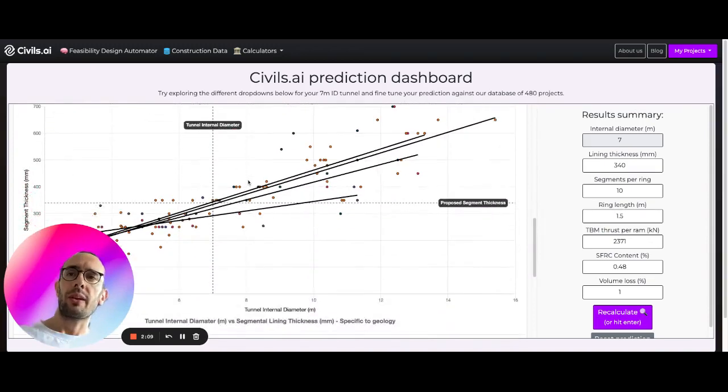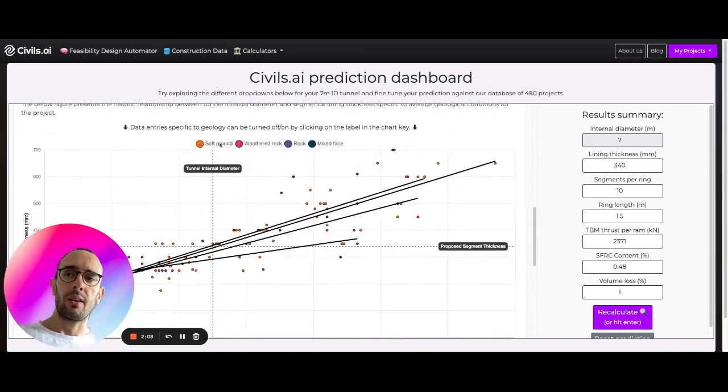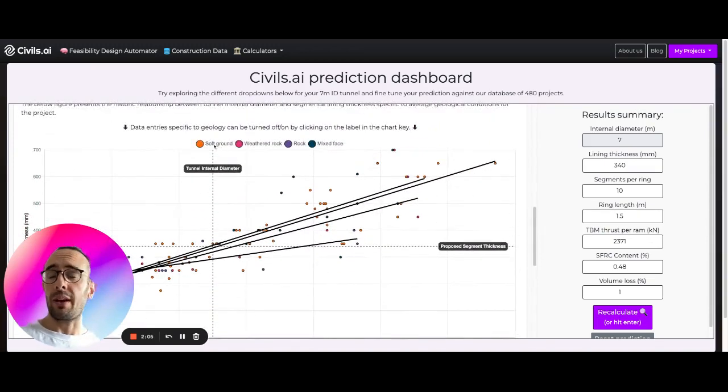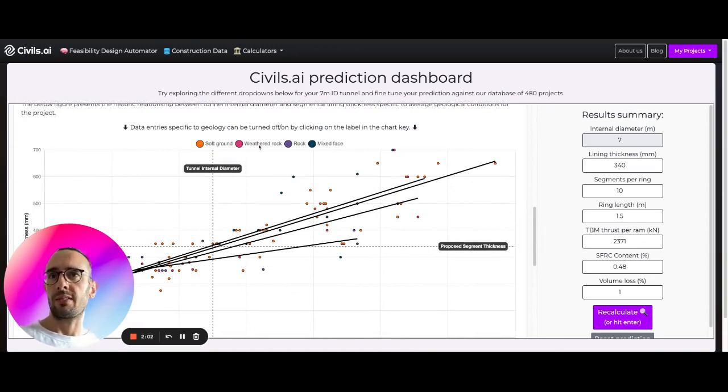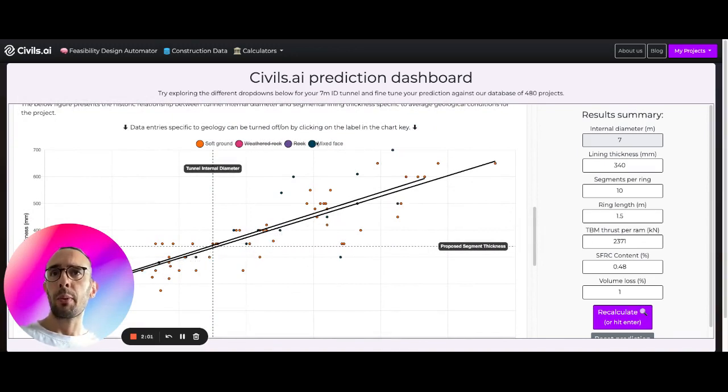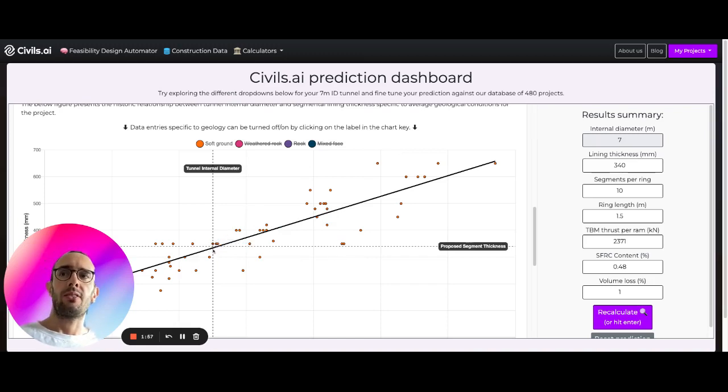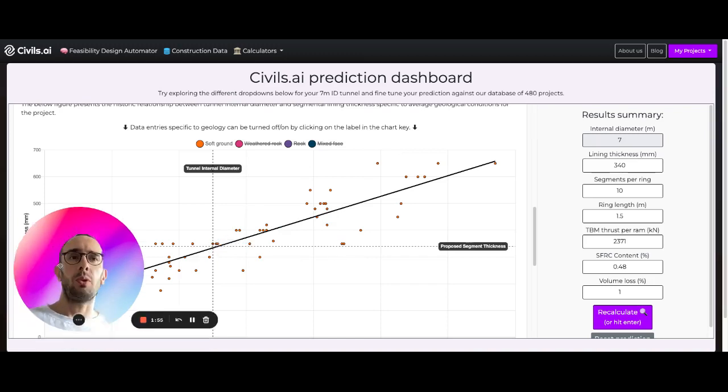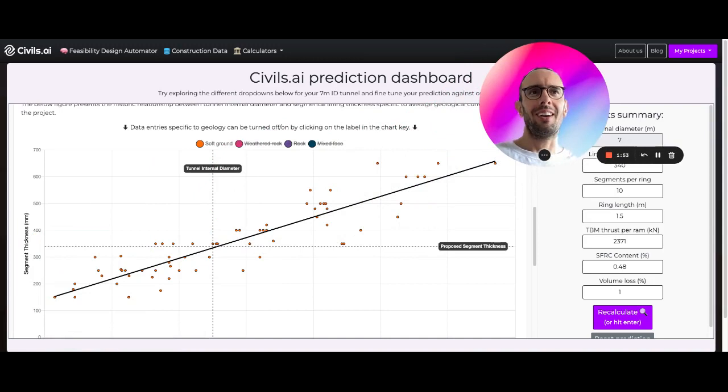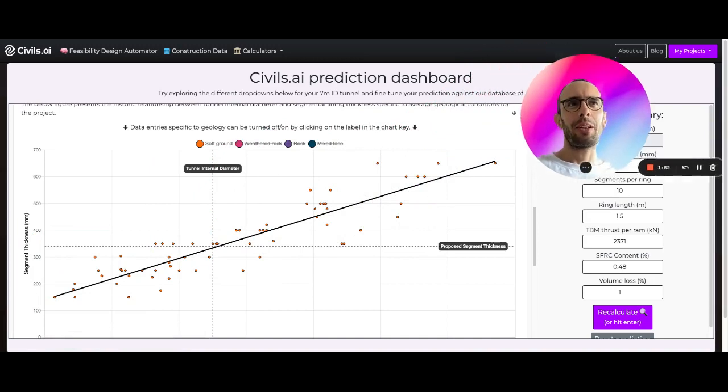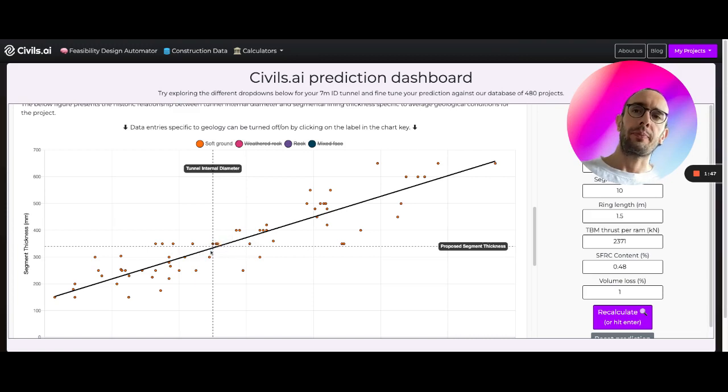What we can then do is actually break it down on further project details. So here we have soft ground projects, weathered rock, rock and mixed face, and we can filter through these to see how close our prediction is to the actual data.